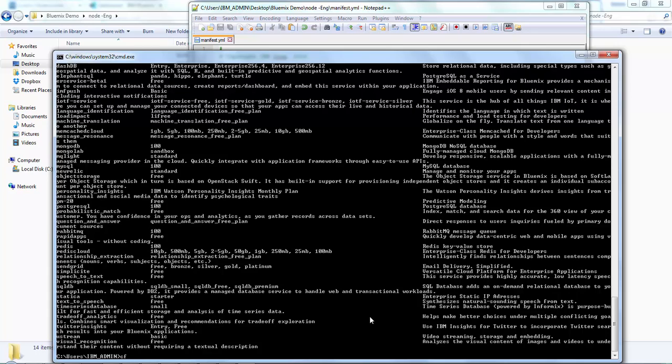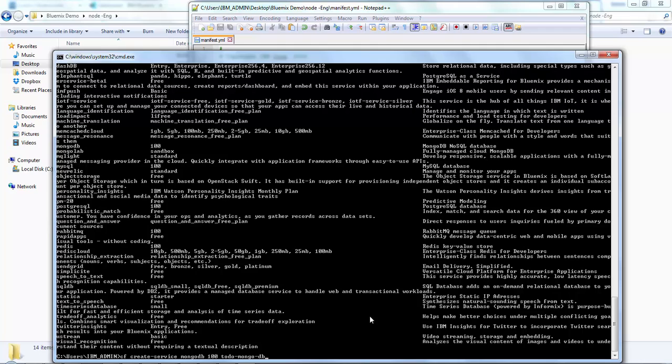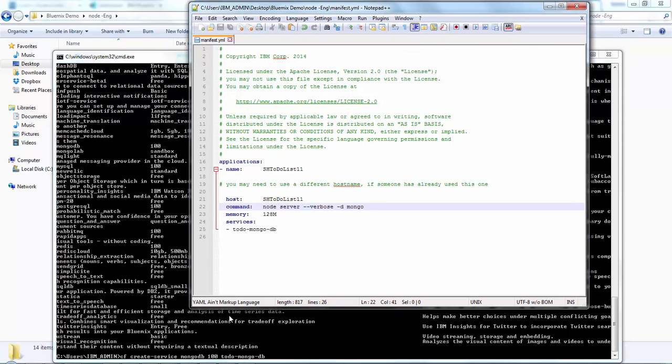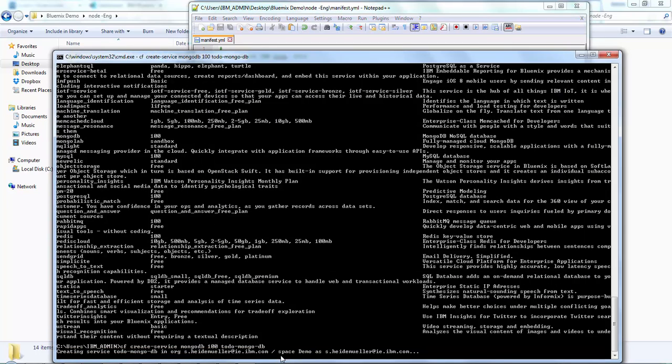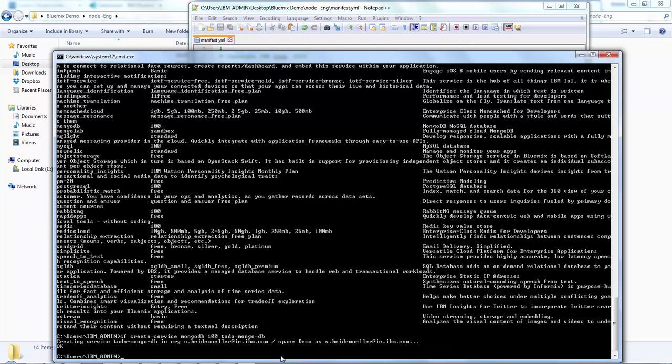The command to create a service is CF create-service, or you could also just use CS for short. Then we're going to name the service that we want - MongoDB in this case - followed by the plan, which here is 100. And then I'm going to give my service a name, in this case it is to-do-mongo-db. Let me just double check. Yes, it is to-do-mongo-db. Now I'm just going to press enter. And as you can see, Bluemix is creating my service for me now in the targeted organization and space. Perfect, I got the okay for that now, so my service is ready.